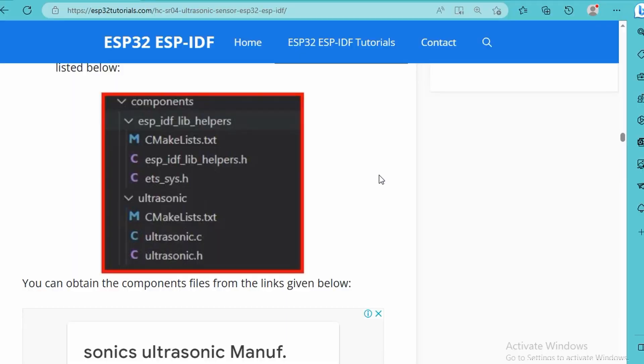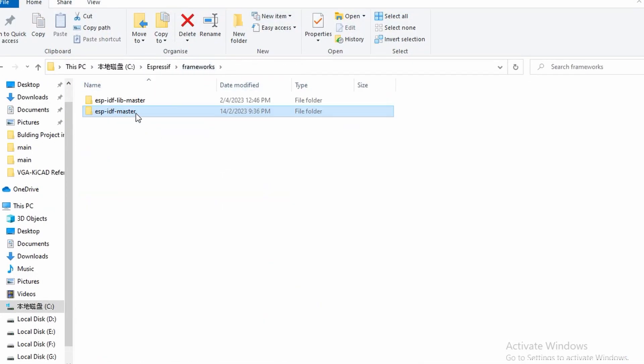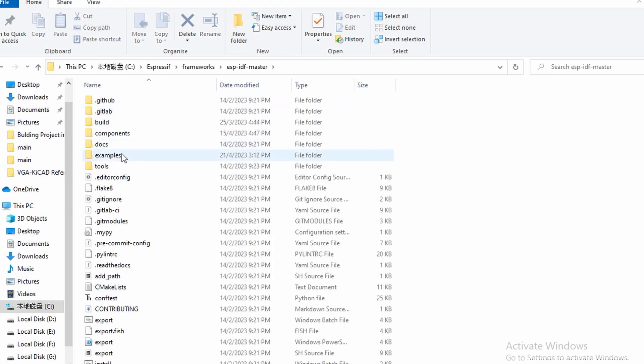You can go through the steps on the project. Here you have two components you have to install: the ESP-IDF lib helpers and the ultrasonic sensors library. Both of these have to be installed under the components folder. I'm going to show you how to do this.